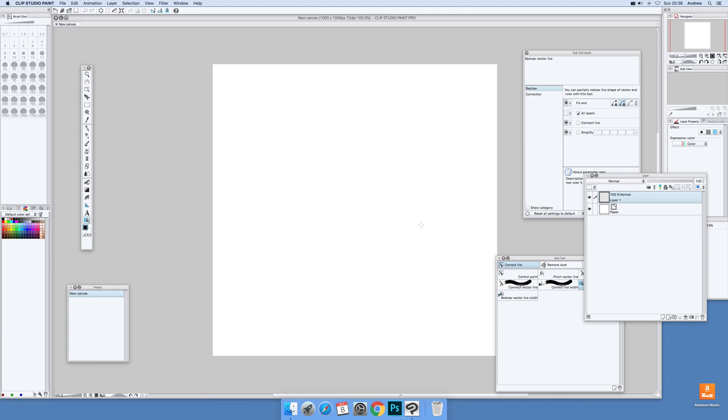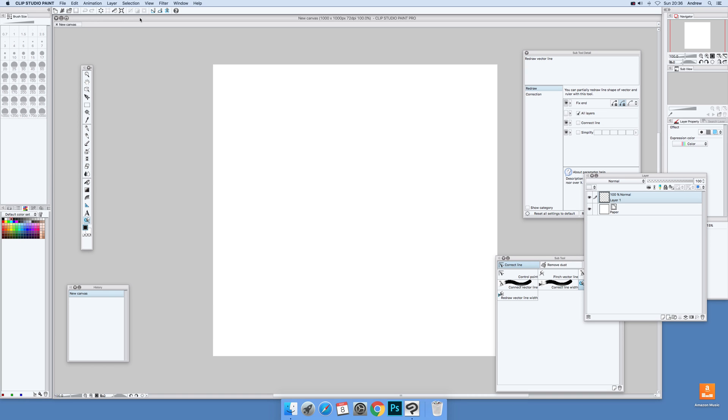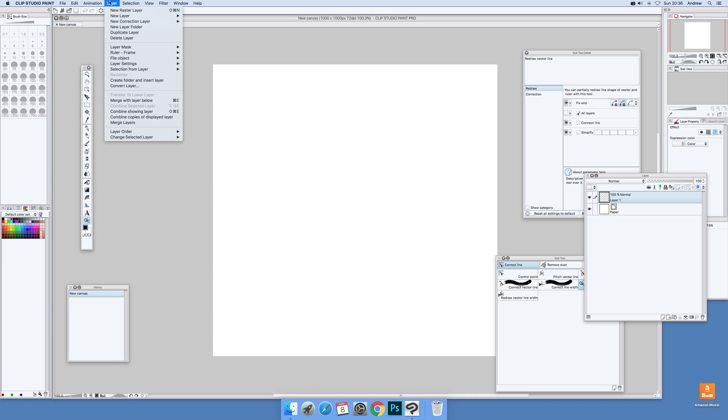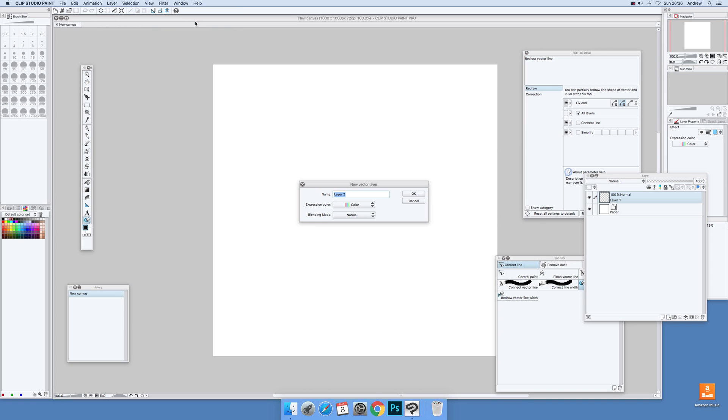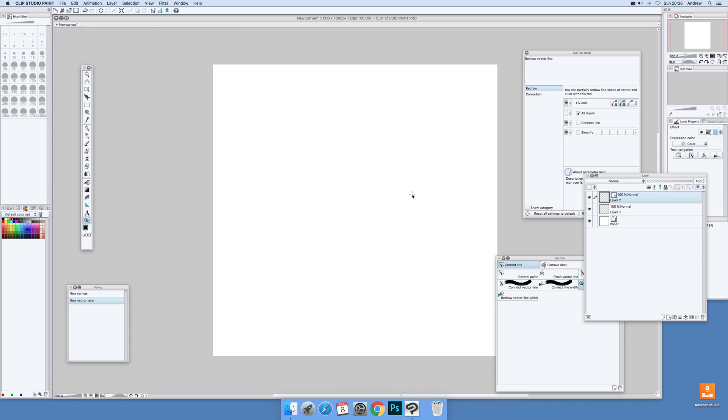First thing to do, I'm going to quickly create a vector layer. I'm just going to go over to Layer and New Layer and Vector Layer, select that and click OK.